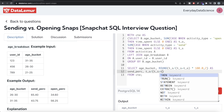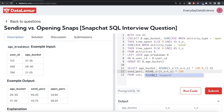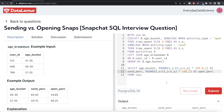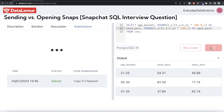Similarly, open_pct is calculated as t_o divided by (t_s + t_o), multiplied by 100.0, rounded to two decimal places, aliased as open_percentage. Running this final query, we get the age bucket and the time spent sending and opening snaps expressed as percentages.